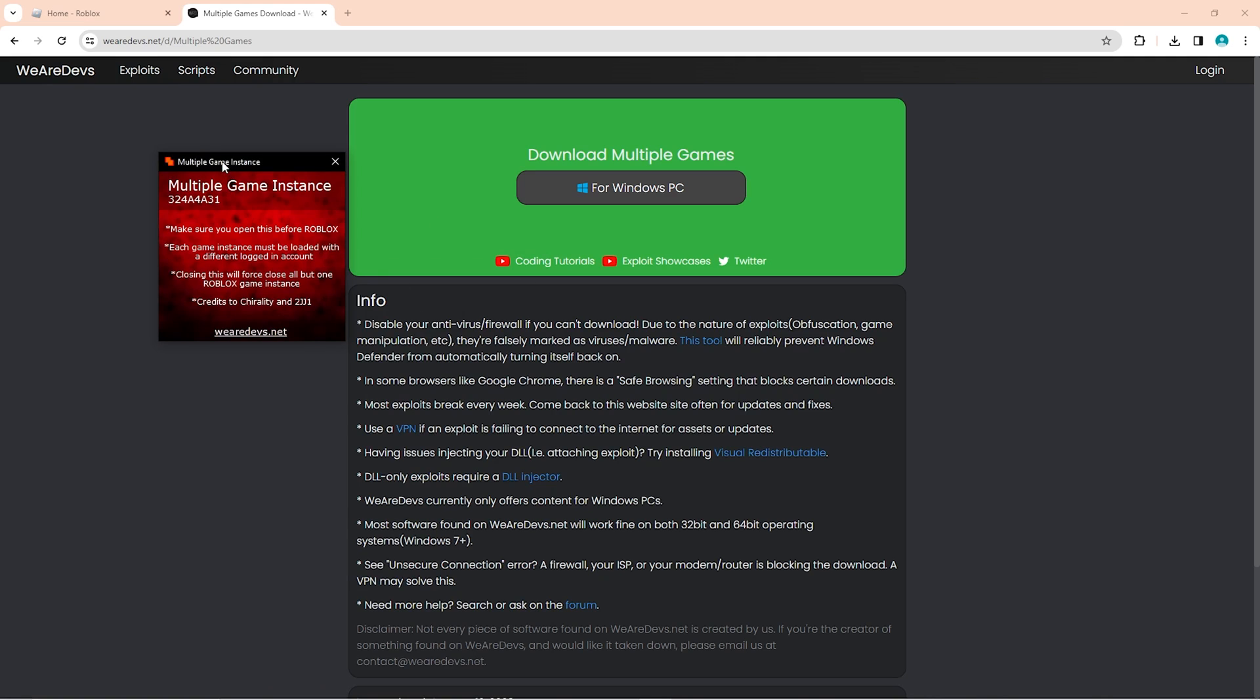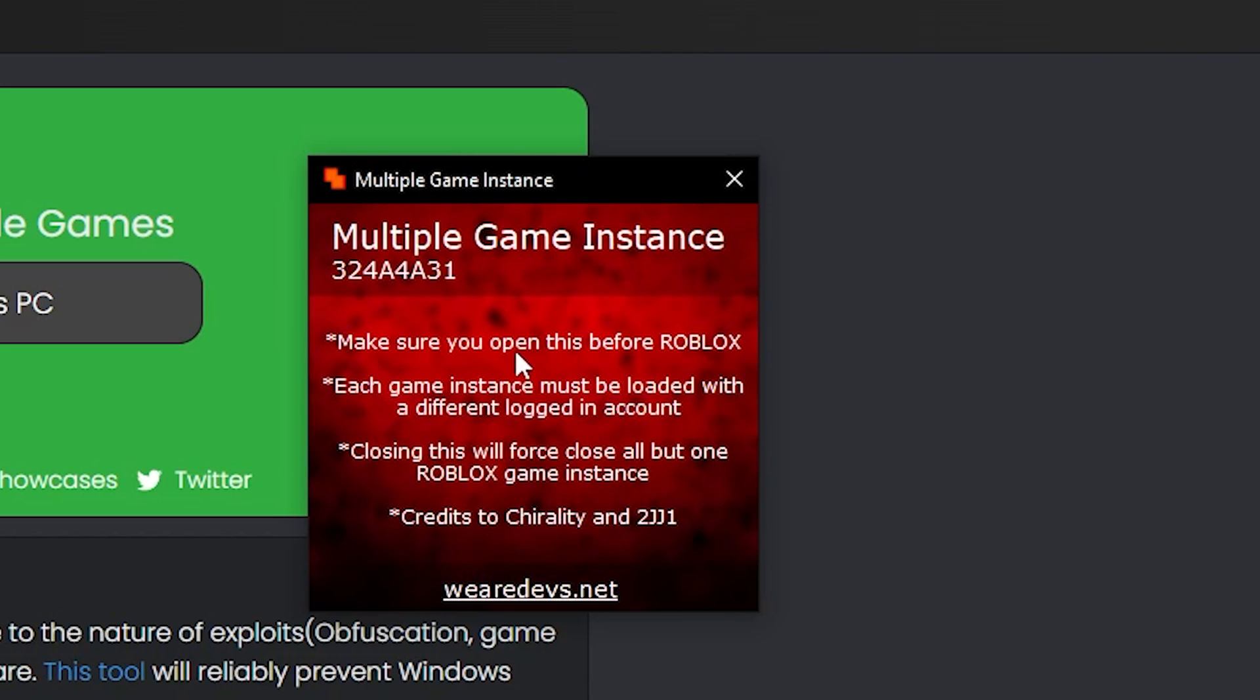Once you open it, it's going to be brought right here. After you open it, you don't have to do anything else and you can go ahead and open the Roblox games.